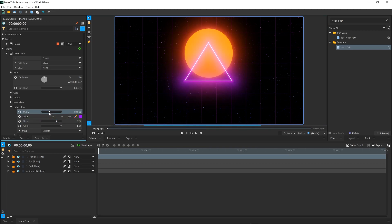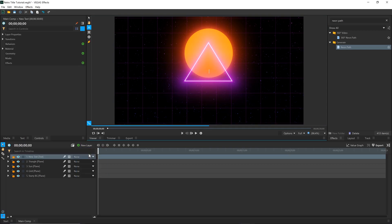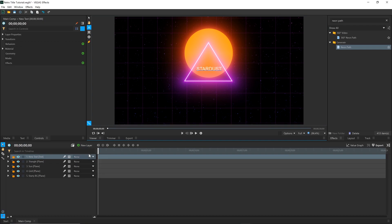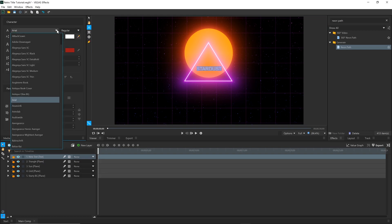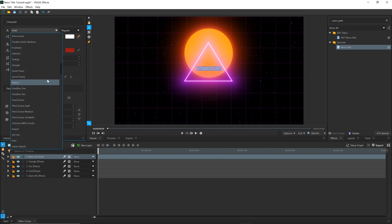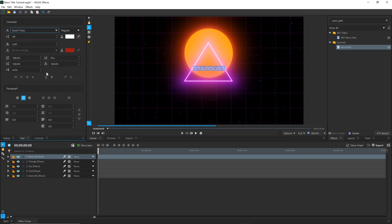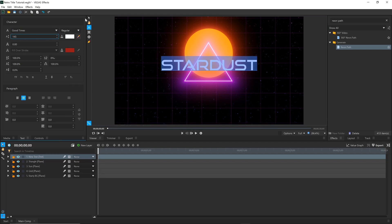Now we can start creating the title. Come over to New Layer and select Text, then Type. Highlight it and come over to the Text panel. For this, I'm using a font called Good Times, but you can choose whatever fits your video. Increase the font size and move it to be in the correct spot.